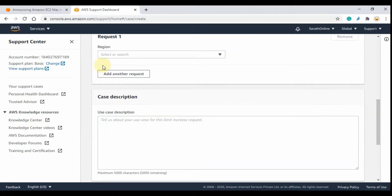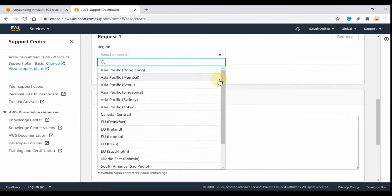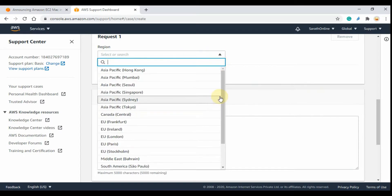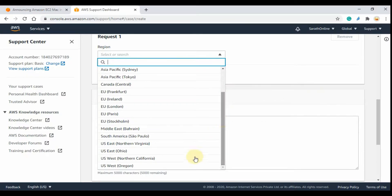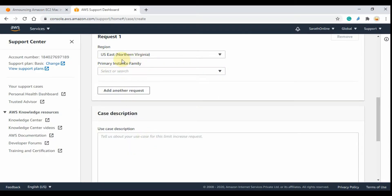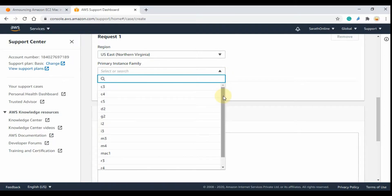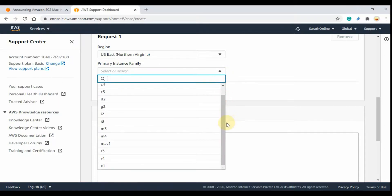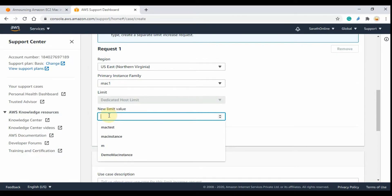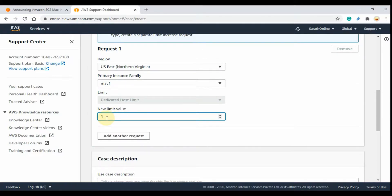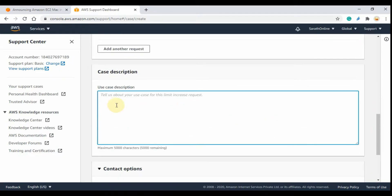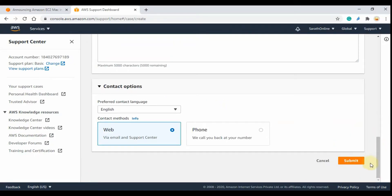Next select the region. Here select one of the regions mentioned in the beginning. Then select the primary instance family as mac1 and set the limit value to 1. Then add your short description and click submit.